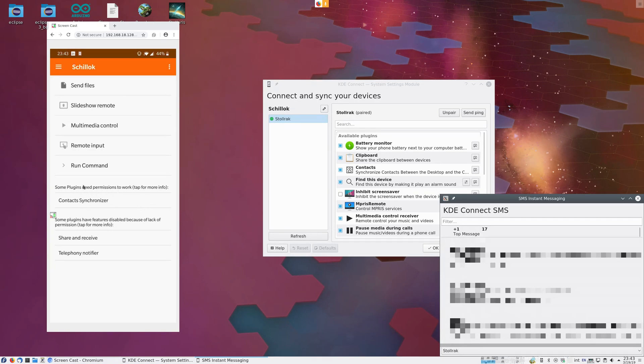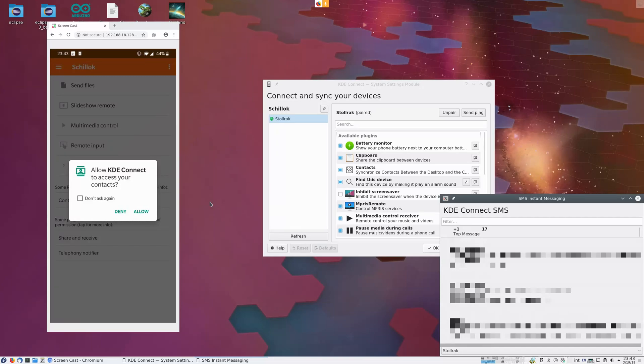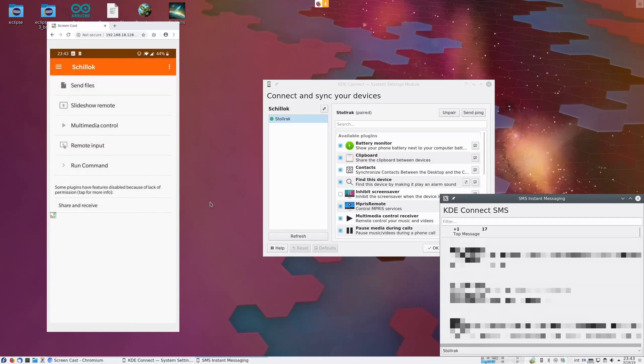Of course, there's a contact synchronization plugin we haven't yet enabled. So if we enable it to see contacts, we need to give permissions to the contacts book. KDE Connect access.